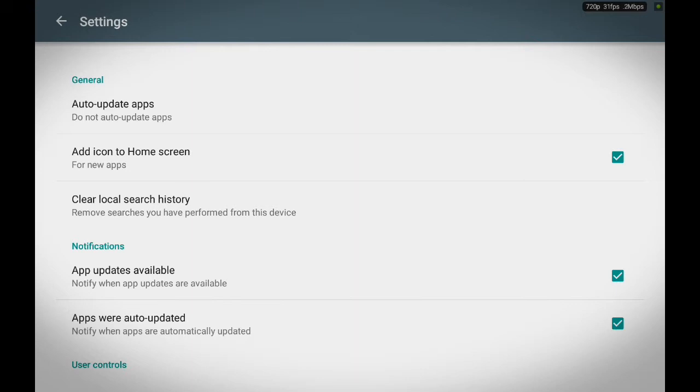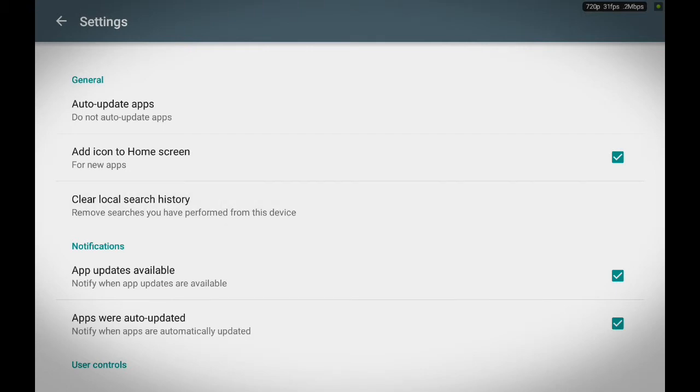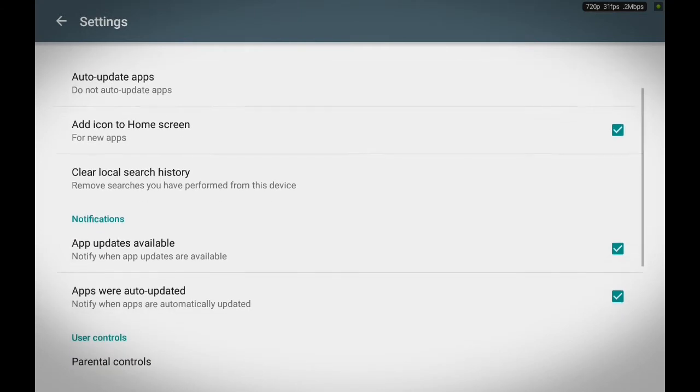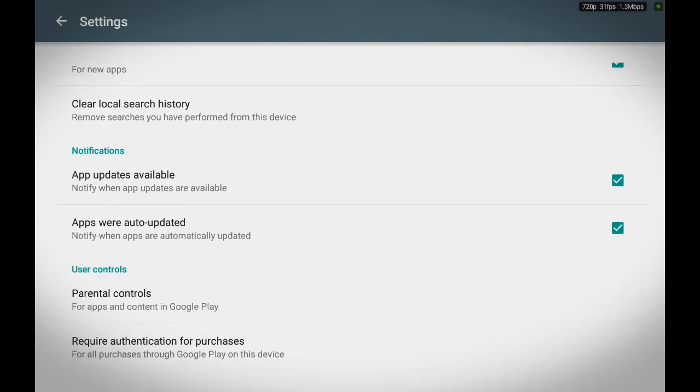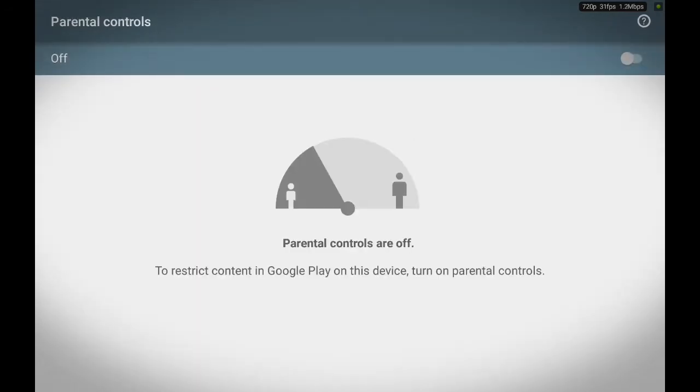Let's say clear local search history, touch that, then your local search history is cleared. Or parental control modes, you touch it, it'll take you there and you can either turn it on or off.